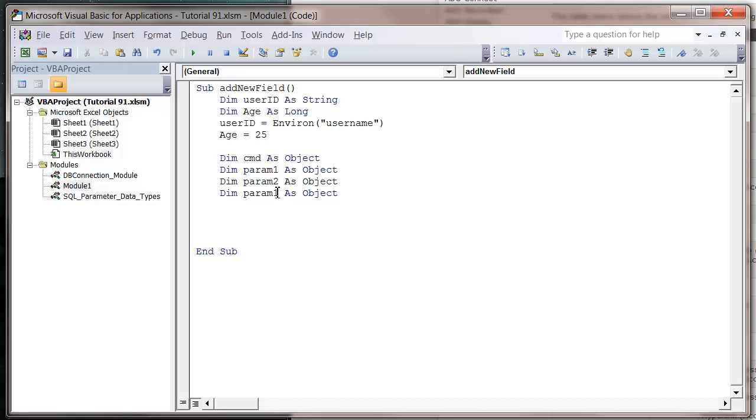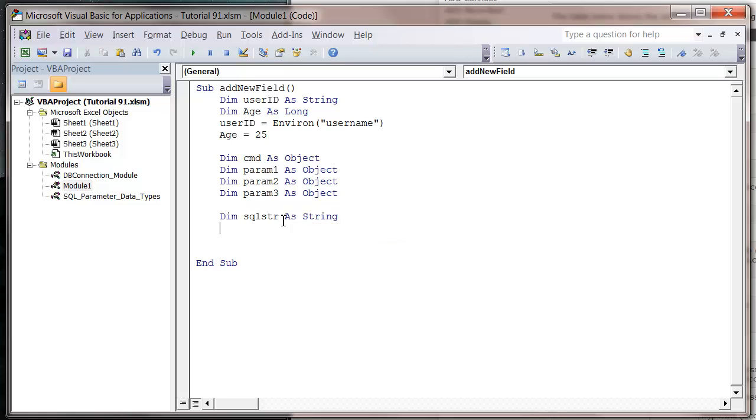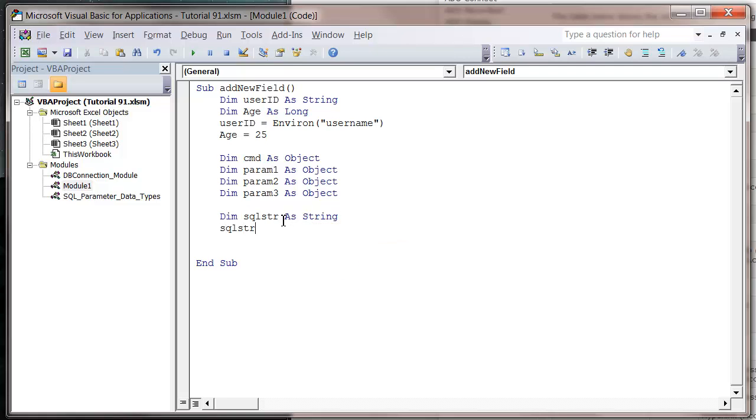Param one as object, and then just copy that down. We'll have three parameters - param two, param three. And we want a SQL string. Dim SQL string as string.